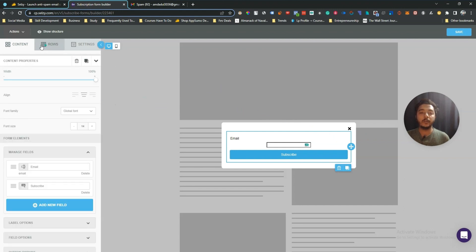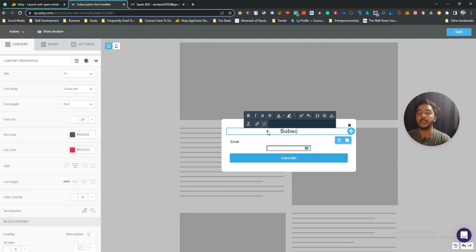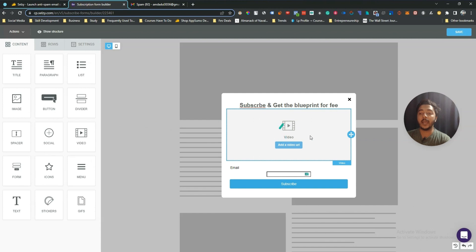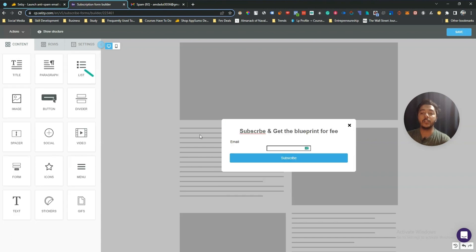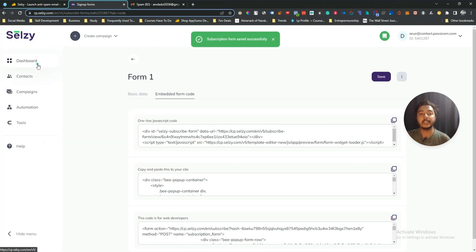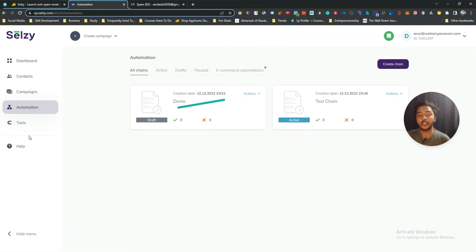In the popup builder you use the same drag-and-drop editor. I can drag elements in and add text like 'Subscribe and get the blueprint for free'. You can also add videos — just drag the video element, add the URL, and it will be embedded. You can create your popup form or any type of form you need here. Selgy provides email marketing, automation, and these important tools.